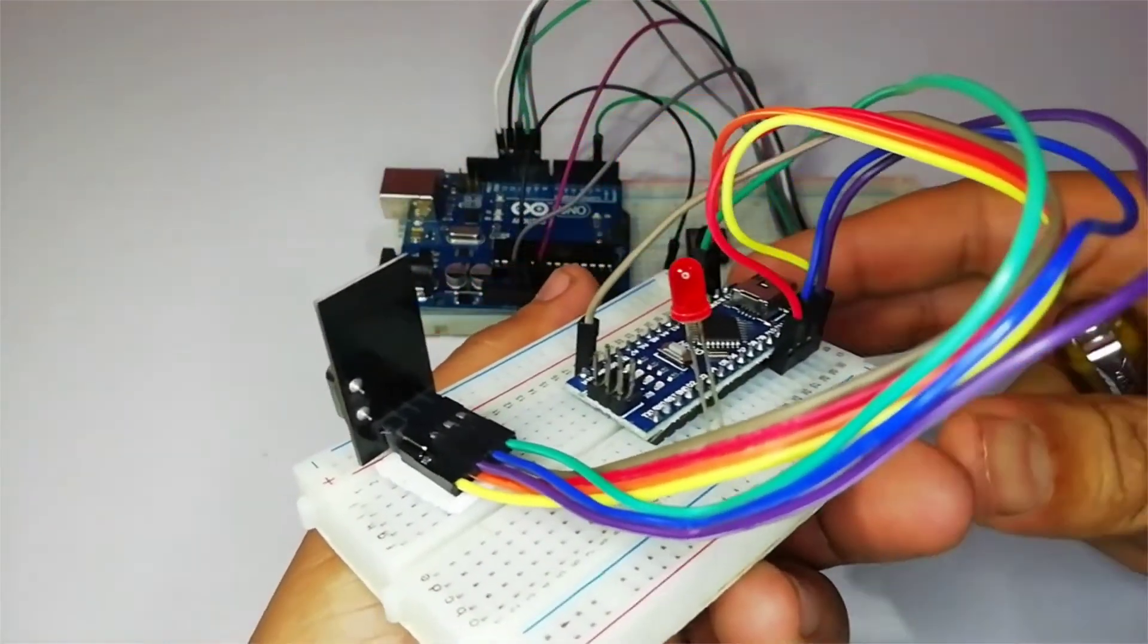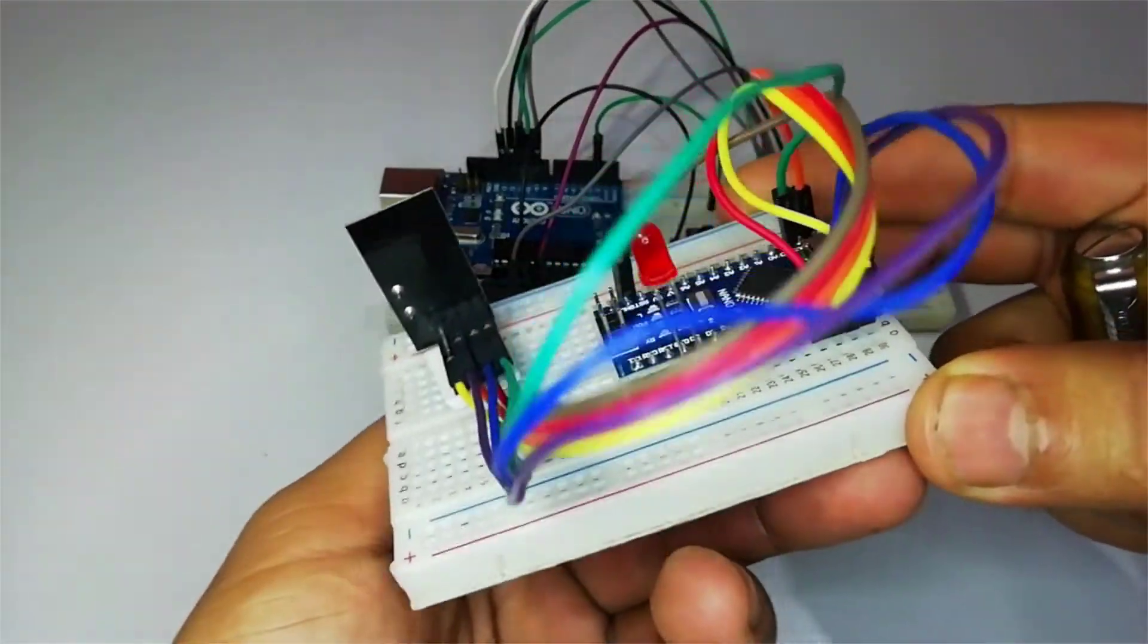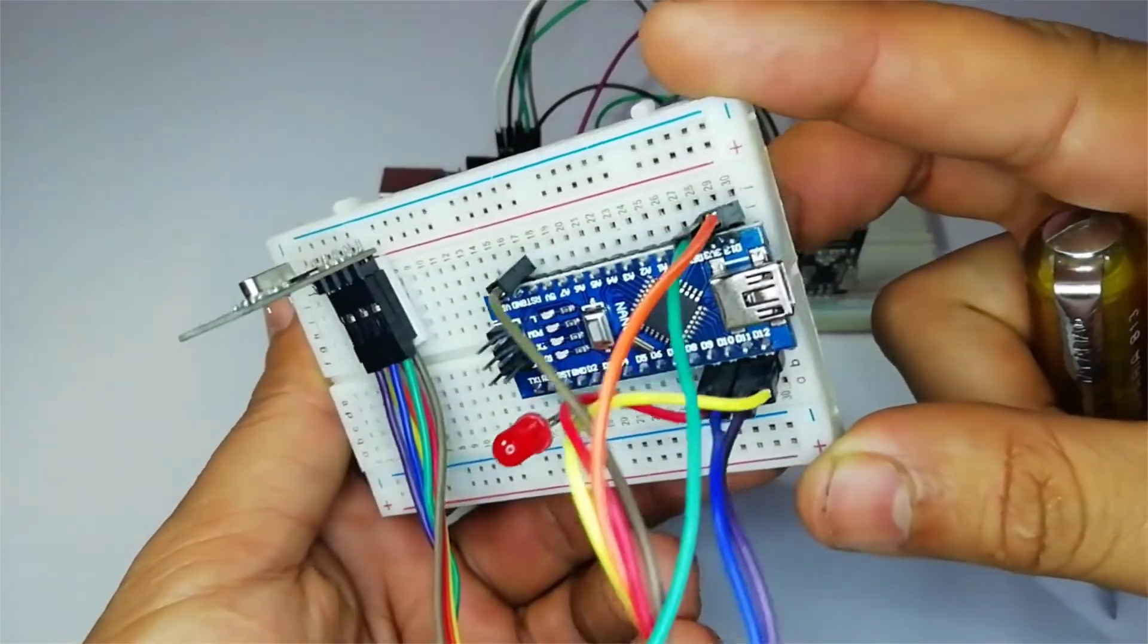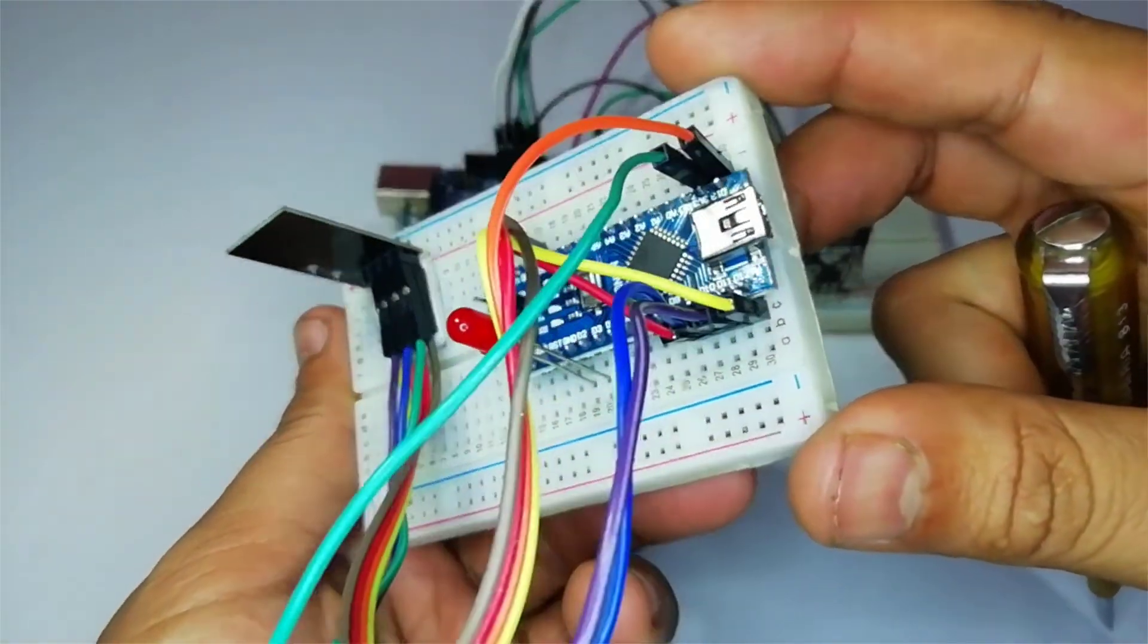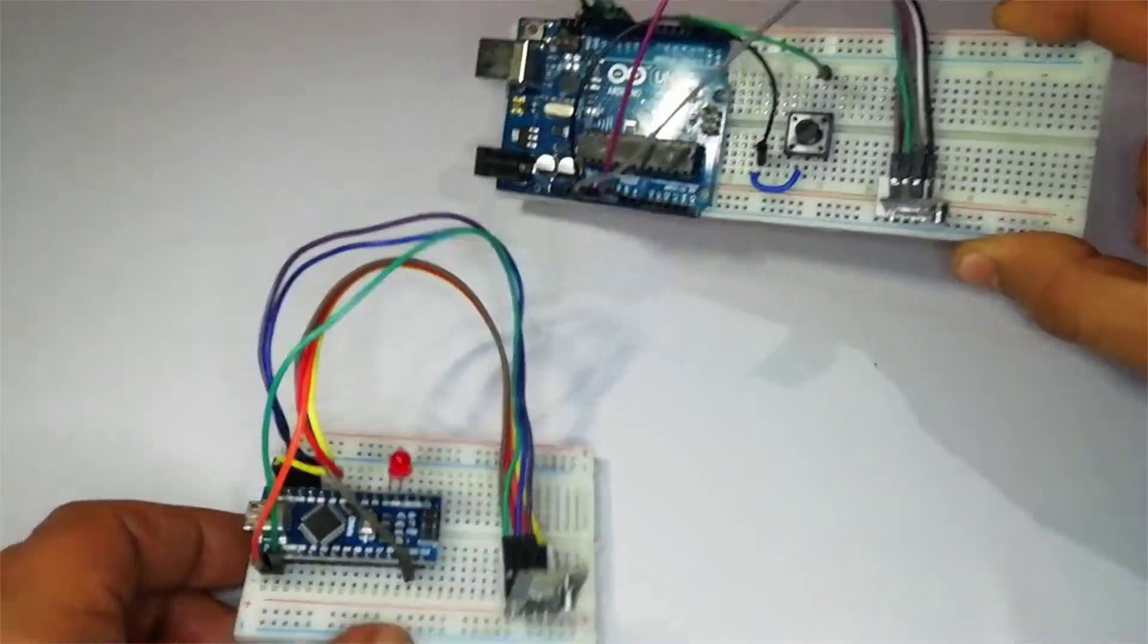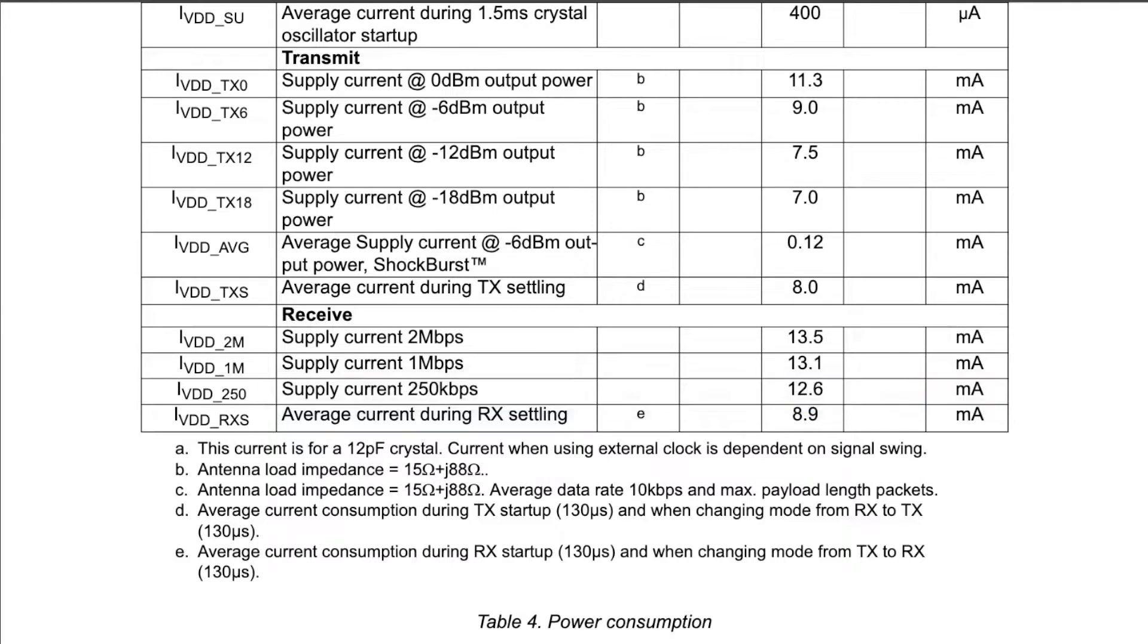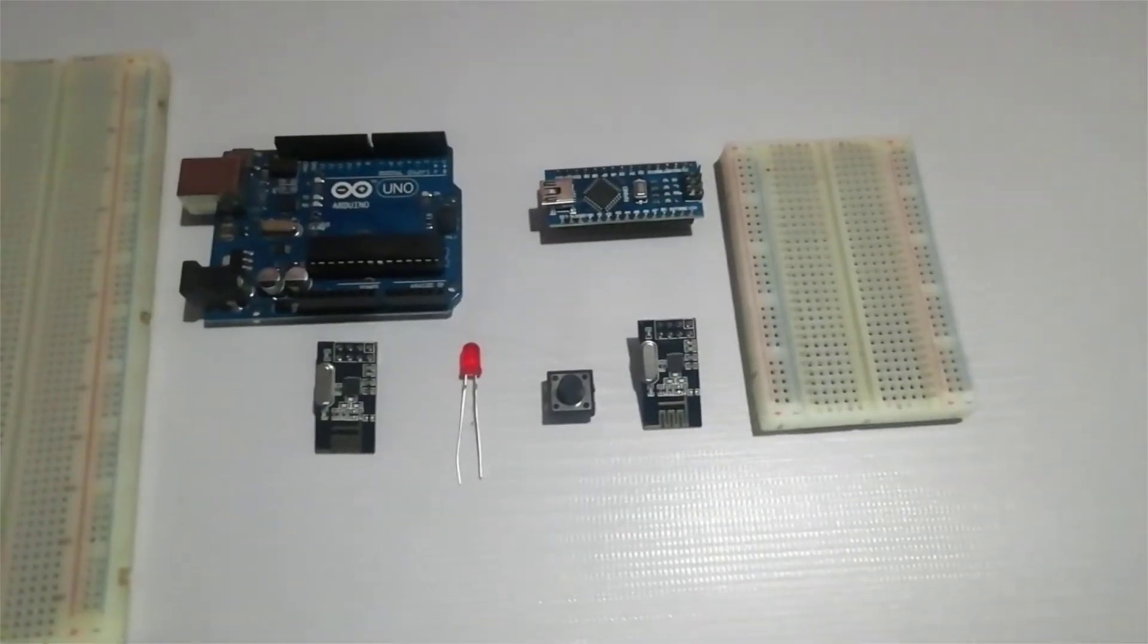The newer version is called the NRF24L01 plus and it can support an additional lower data rate of 250 kbps. The lower data rate does consume slightly less current and I also think there will be less disturbance and interference compared to higher data rates as it will not use so much bandwidth.